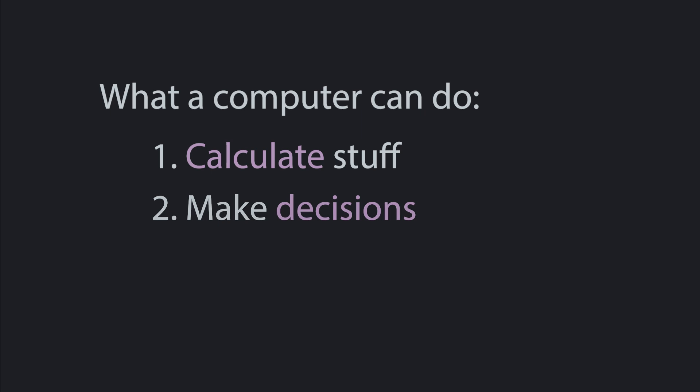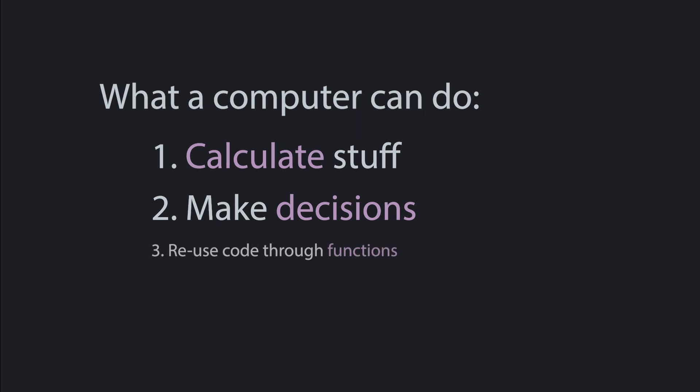Today we're going to cover the first of these. The next few videos after this will cover number two. Once you have those two things, you can technically make the machine do anything you want it to do. Everything we cover after that is just fancier, clever ways to organize solutions.